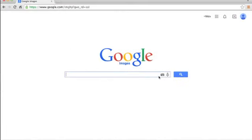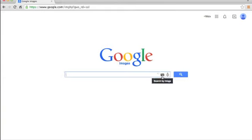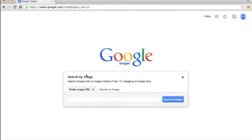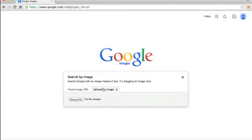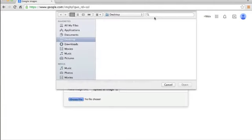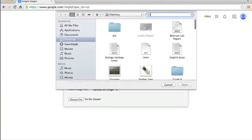You press on this camera-shaped symbol on the search bar of Google Images and this would show up: upload an image or paste image URL. If you have the URL, just paste it here. But today I will upload the image.